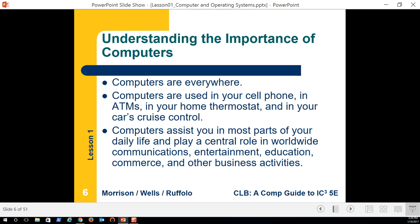My computer is storing this presentation on the solid state drive so I can upload it to YouTube. My smartphone is in front of me — we're going to use it in just a minute. Computers are used in your cell phone, ATMs, and home thermostats.